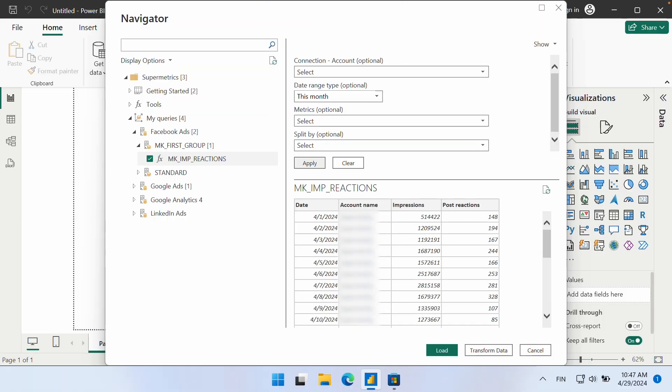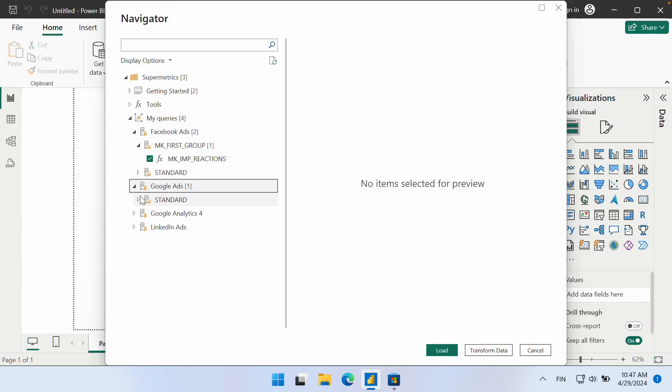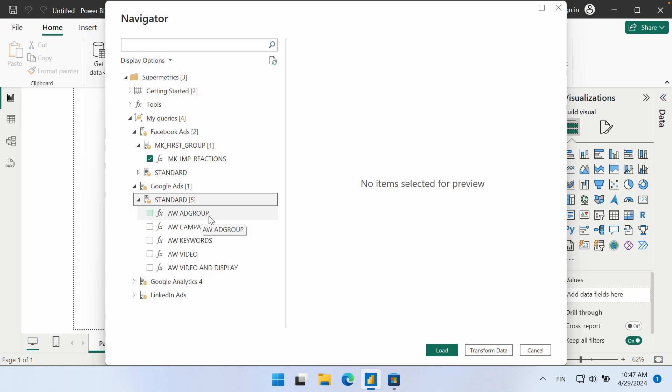It is worth noting that Supermetrics also offers standard query groups for certain data sources, which are excellent starting points for beginners and should contain the fields necessary to report on a wide range of use cases.